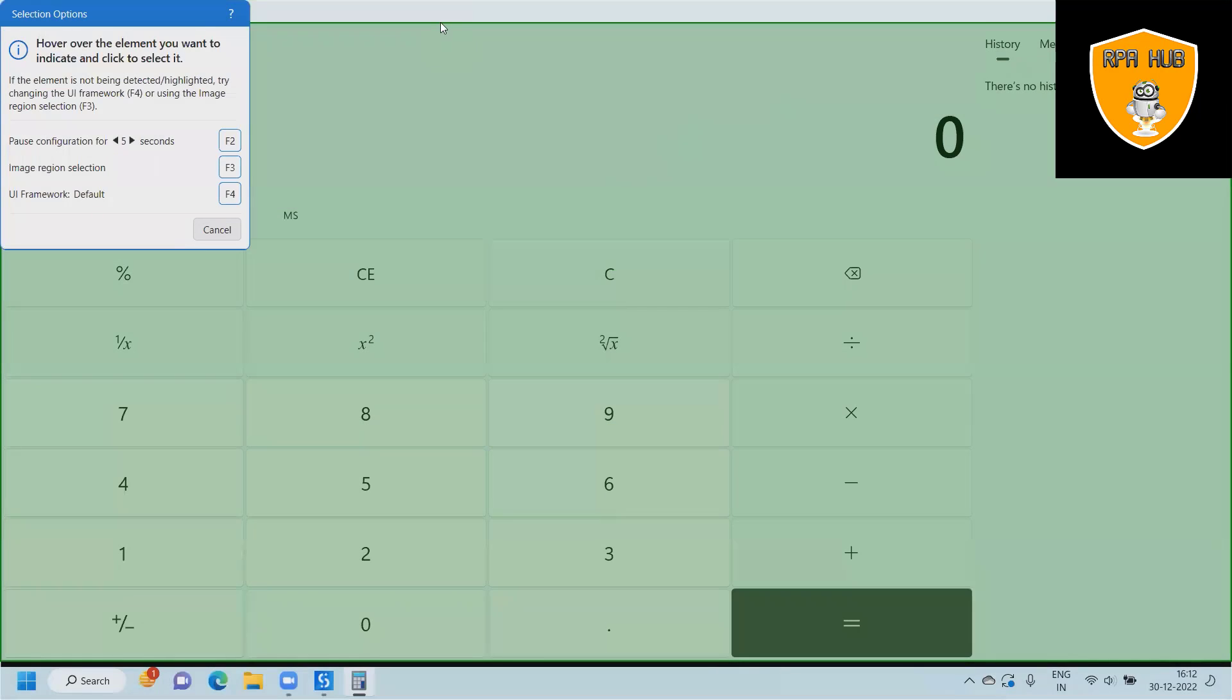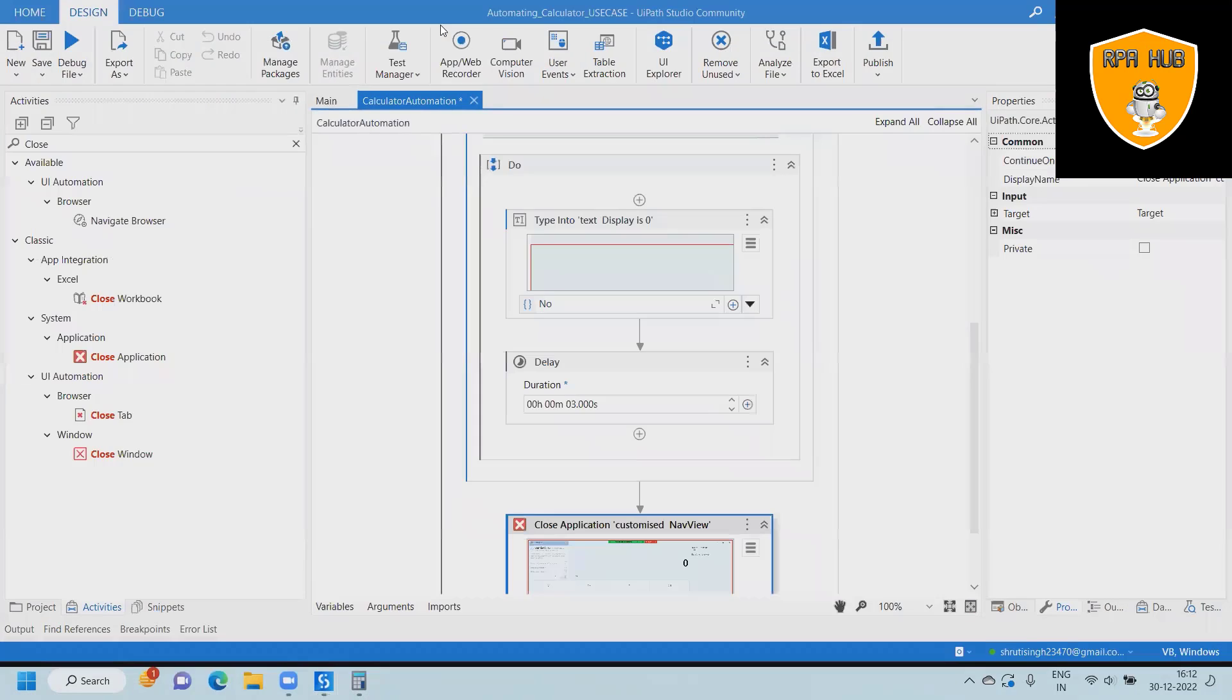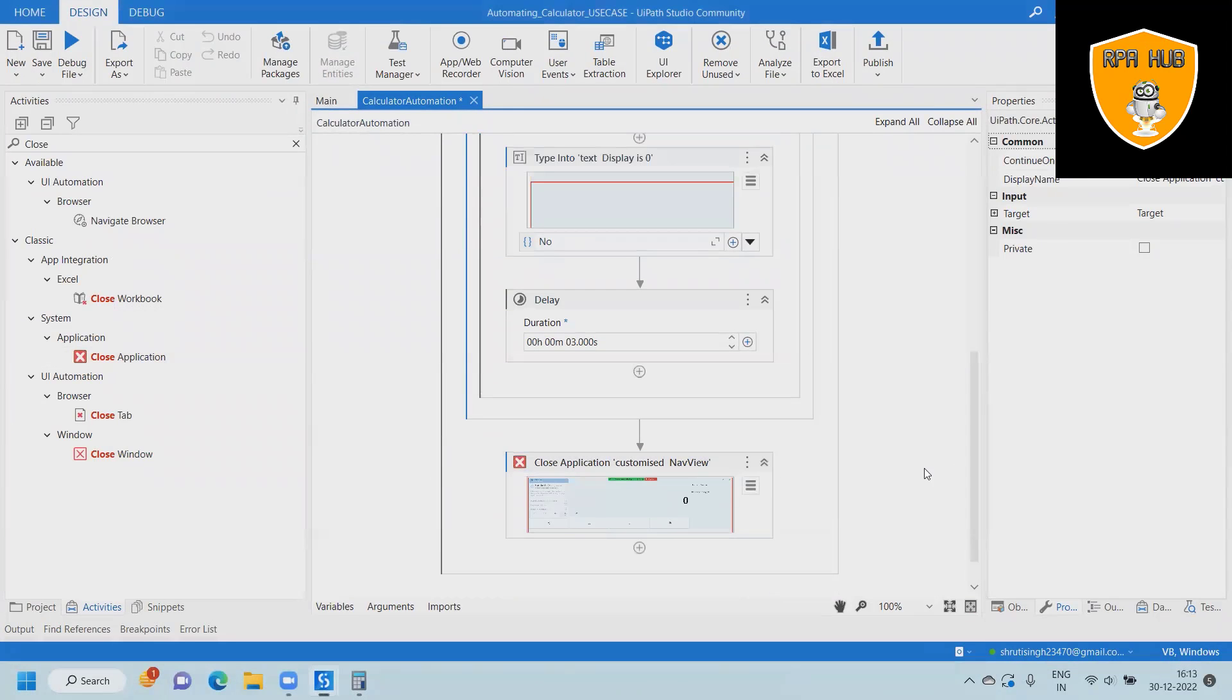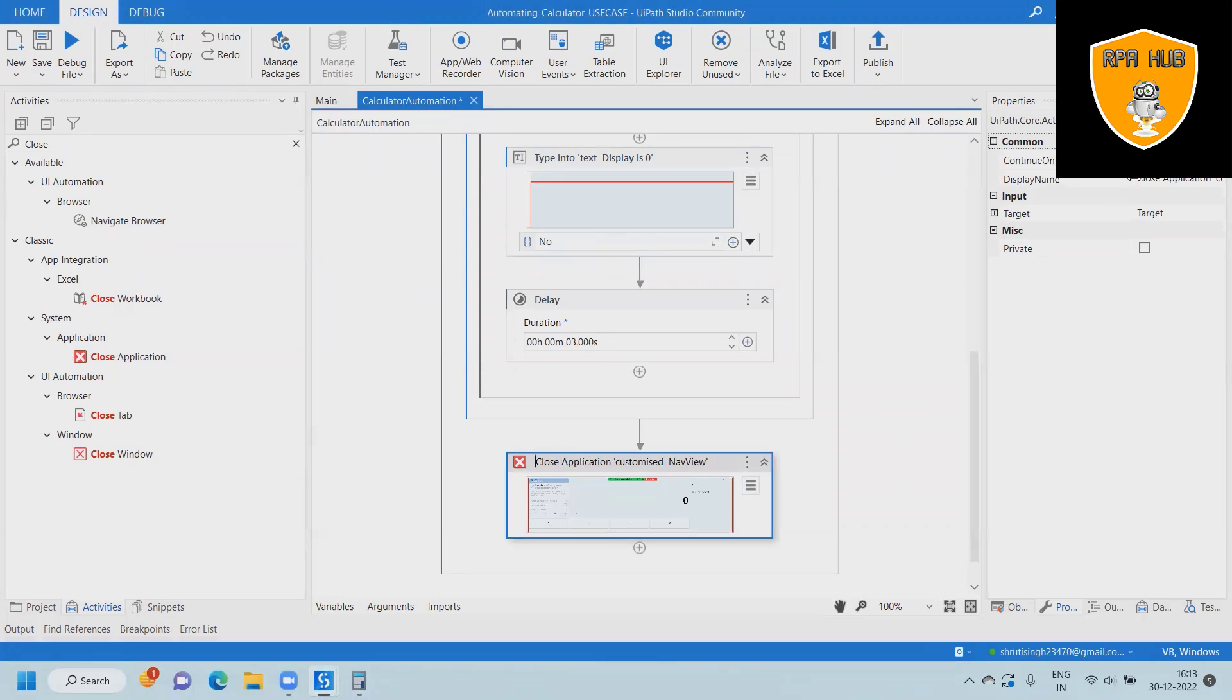If we are running this complete execution for five times, we will probably have five open instances of calculator, which might hang our system. So we are closing the application after every run.